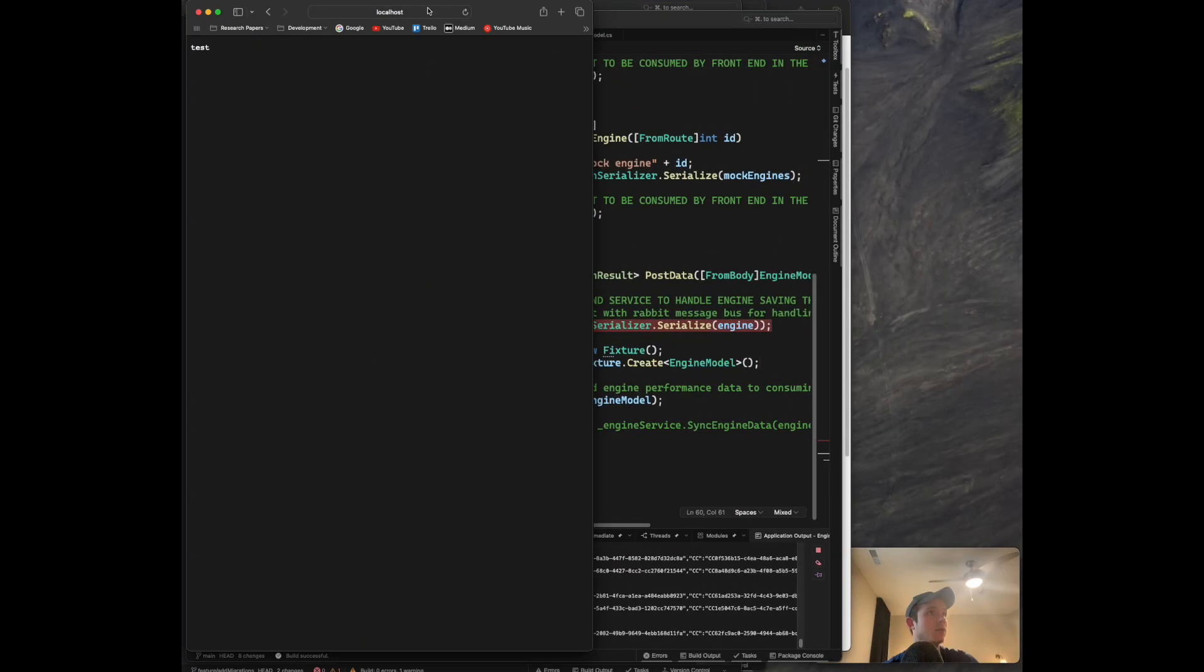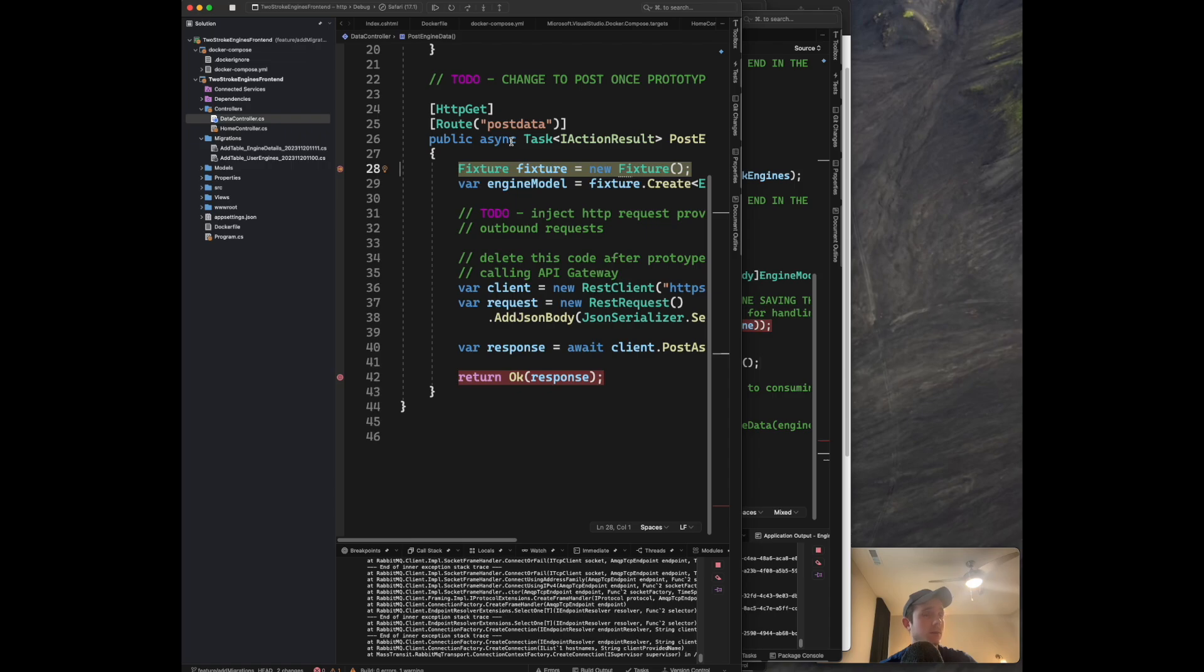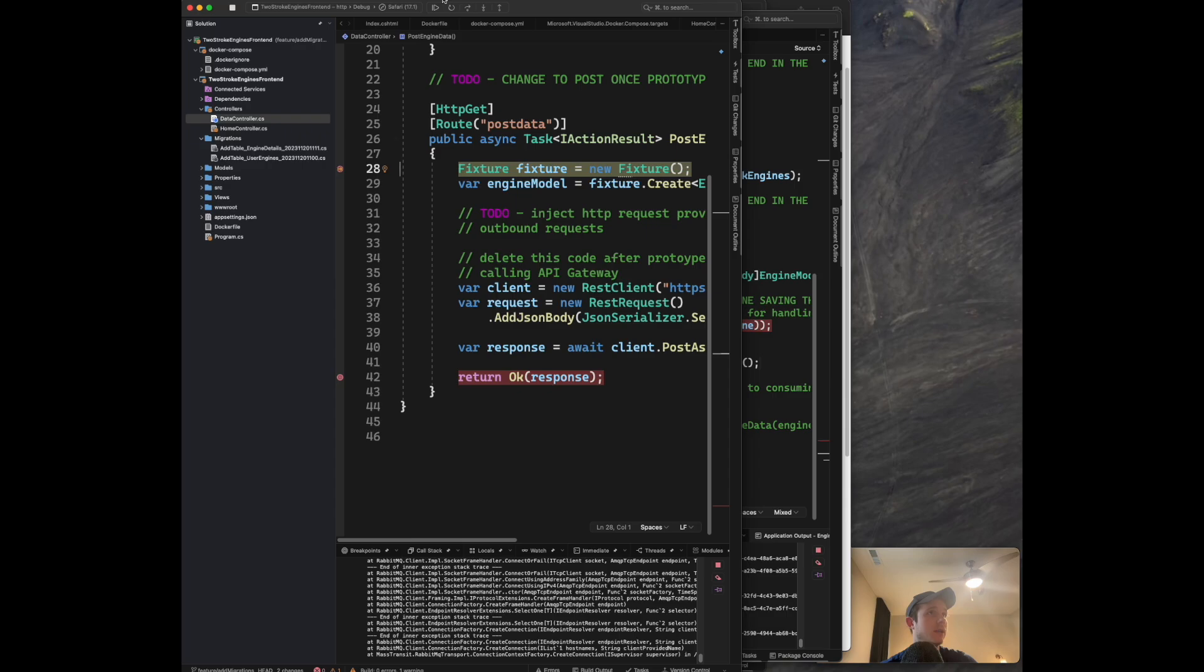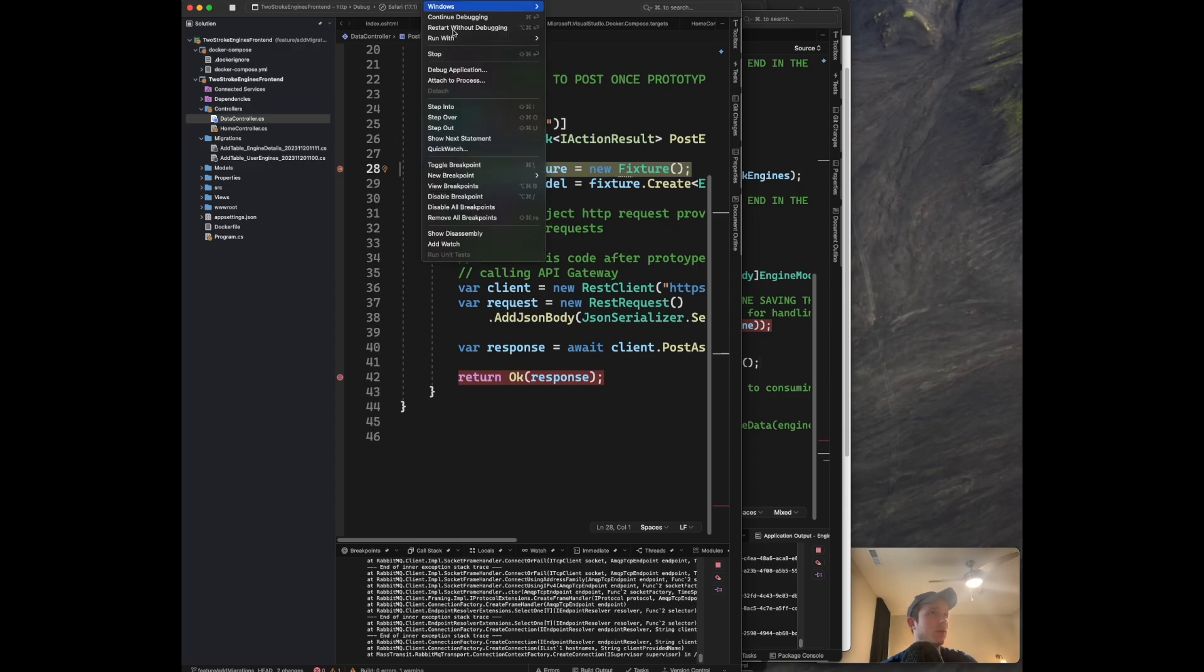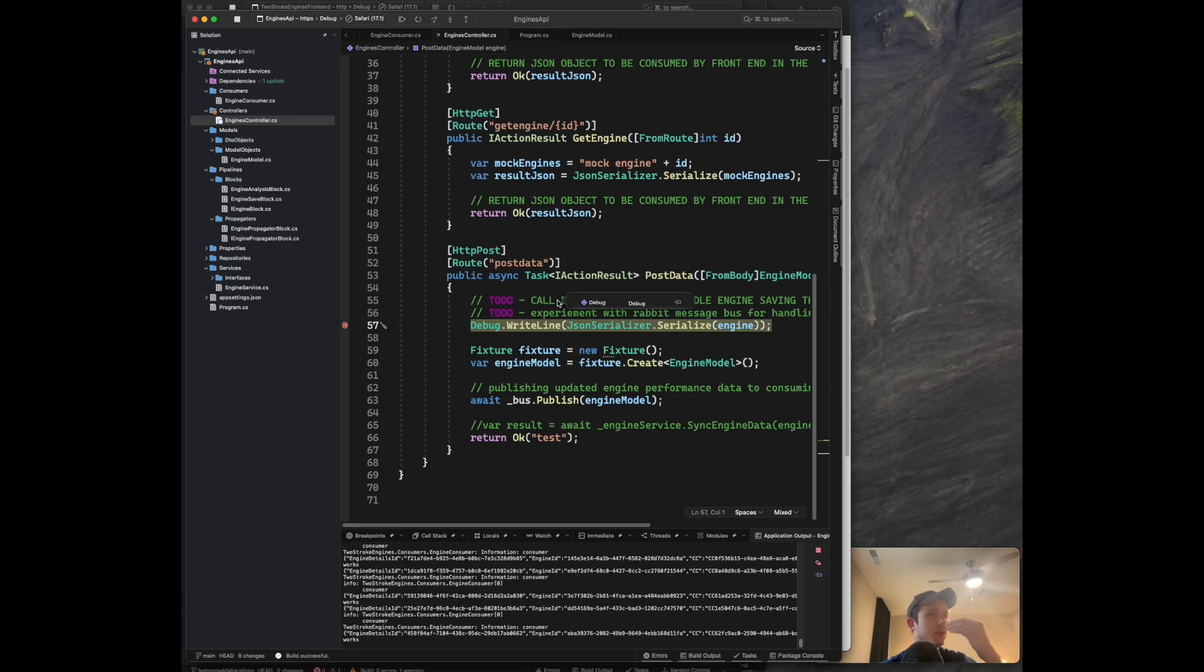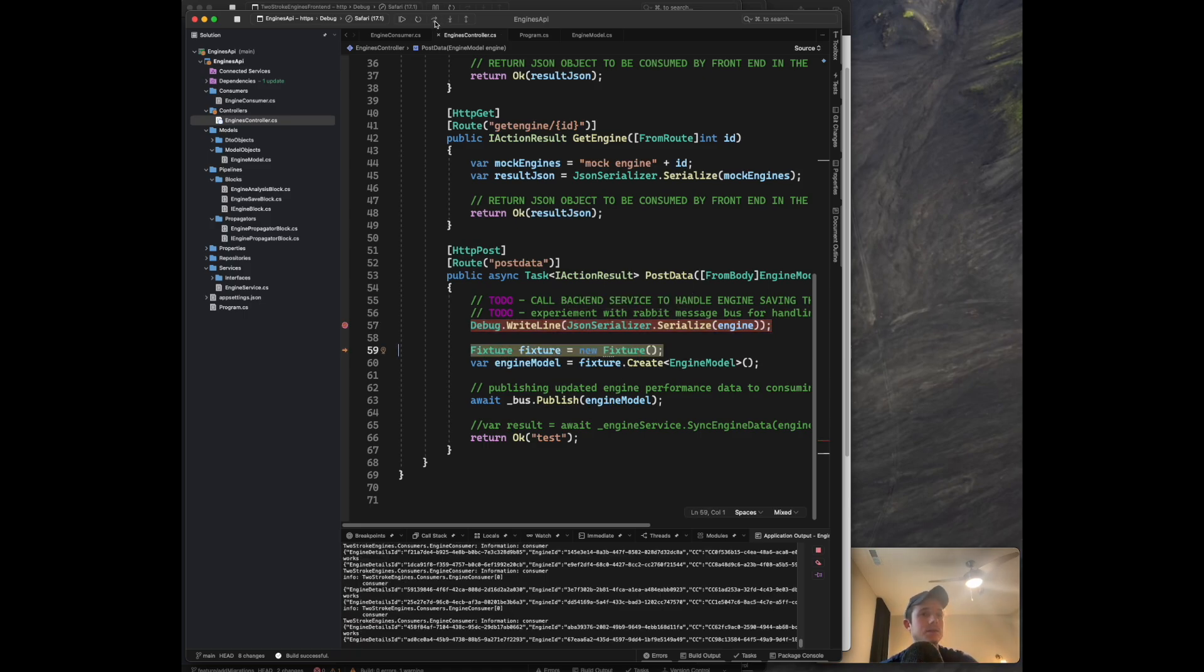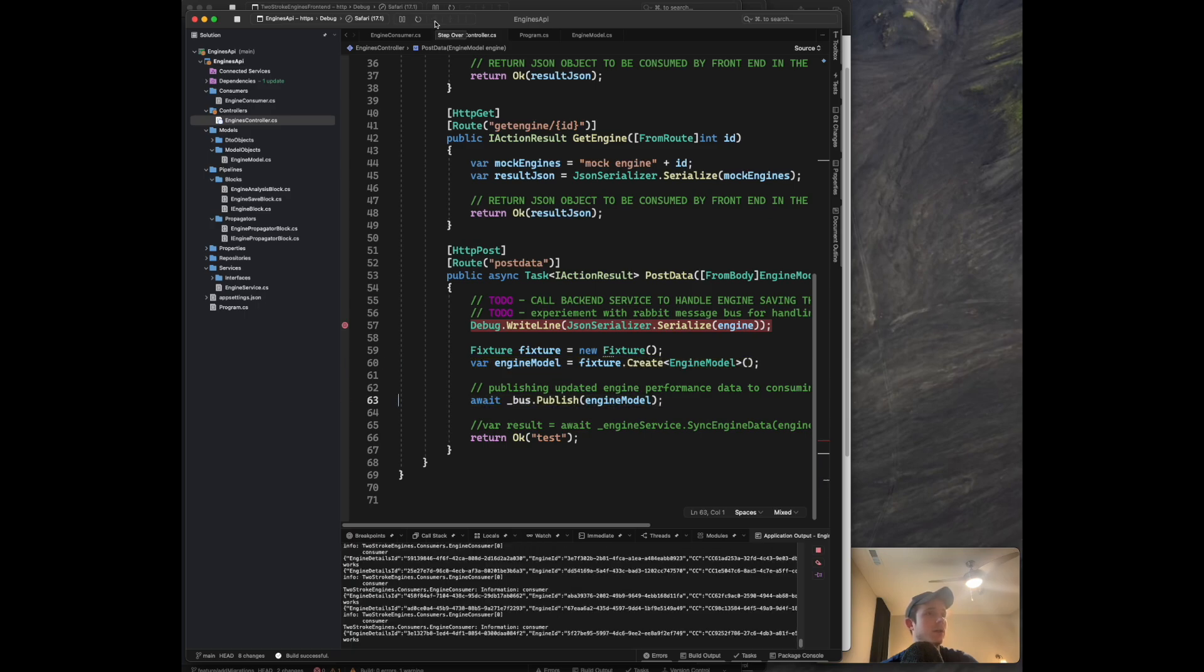It's a post method, so I'm sending a serialized JSON object of my engine model to this gateway endpoint, and it passes it down to the downstream API engines/post-data endpoint. Let me set breakpoints so you can see the flow. When the button is called, it goes back to this data controller endpoint, which is part of the backend-for-frontend pattern. Everything routes through the frontend's backend to make authentication easier.